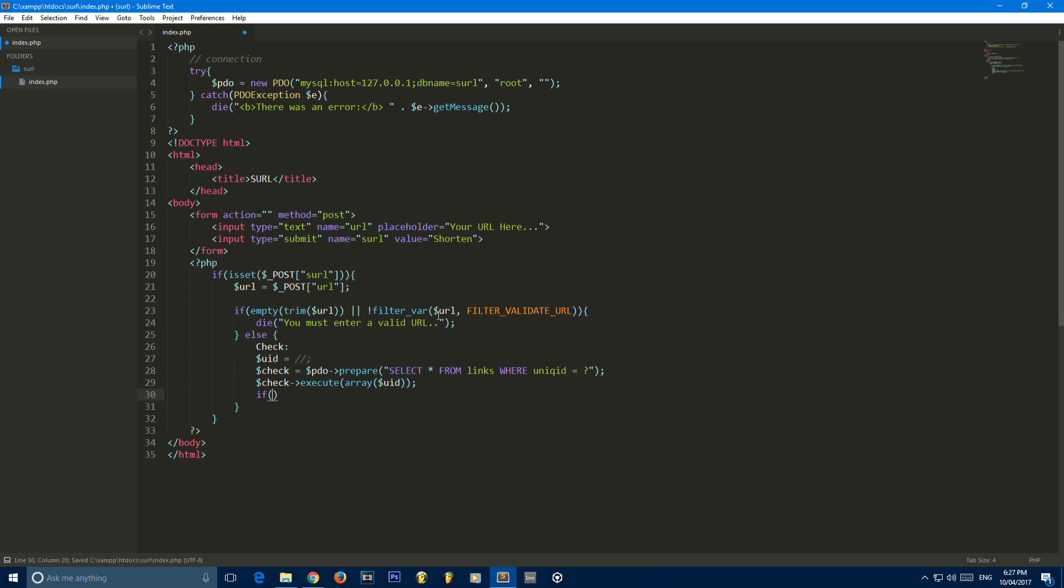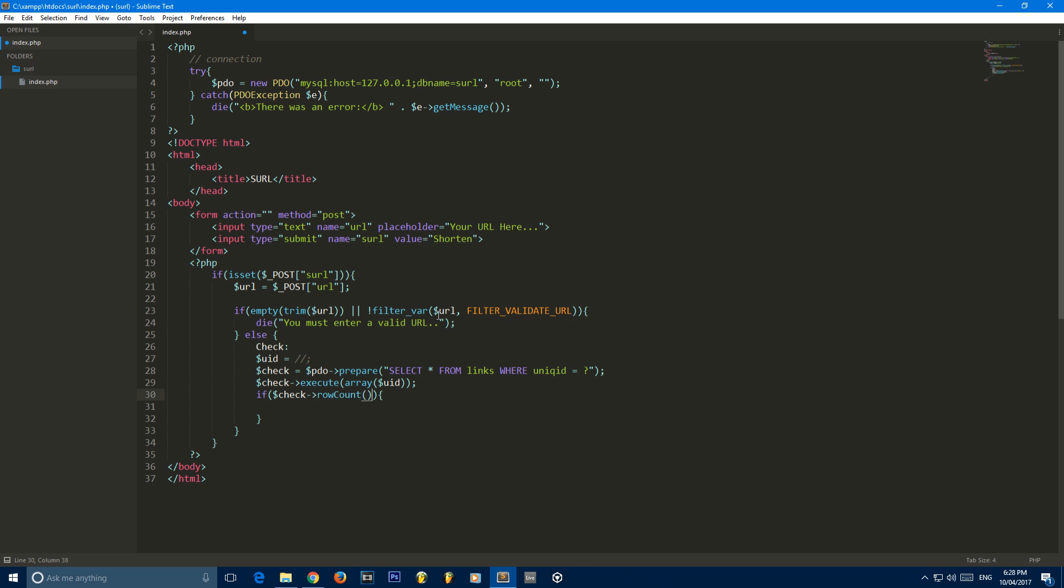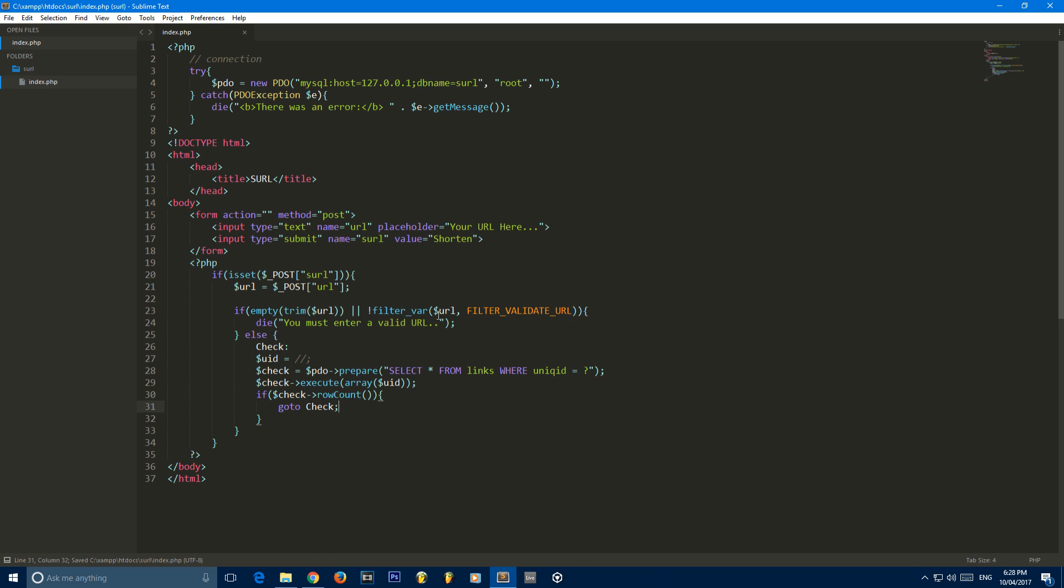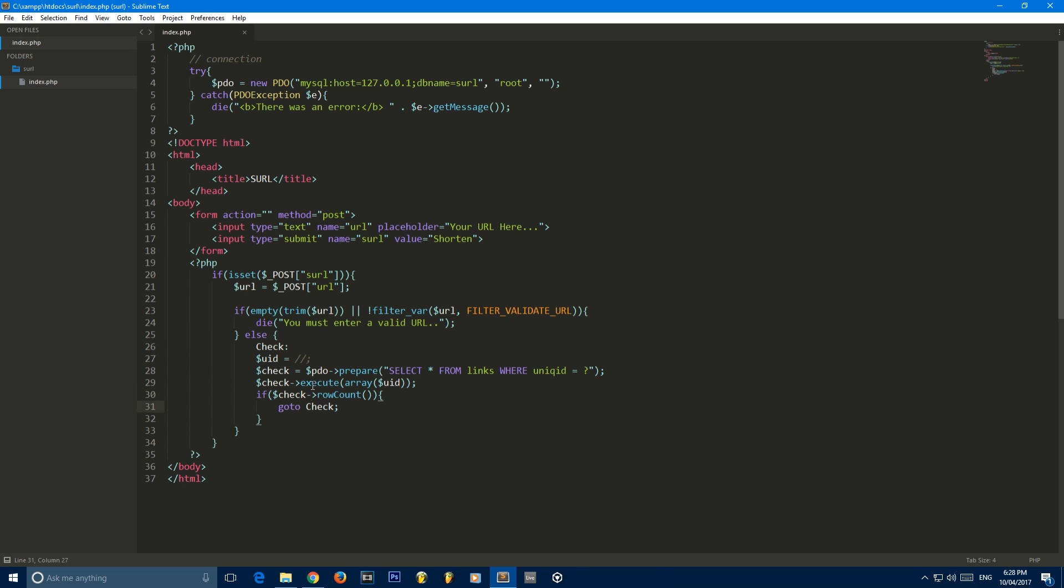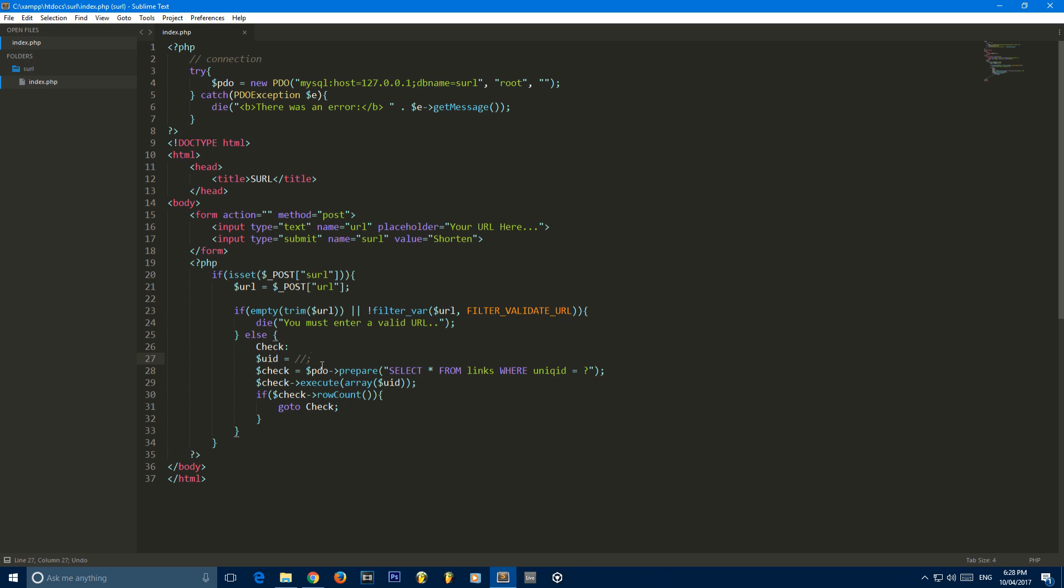Now what we're going to do is we're going to say if check row count, go to check. So basically what this whole thing is doing is it's checking if the ID has already been set in the database. The way it does that is it selects all the rows from the database with the UID or the unique ID of whatever is generated here. Once it's done that, it checks if there's a count of them. So if there is, it will return true, and it will just keep looping through until it returns false. It won't execute anything that's down here.